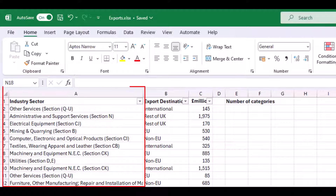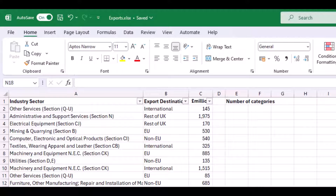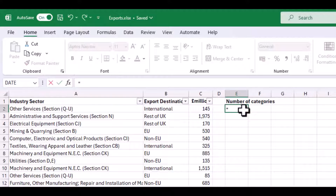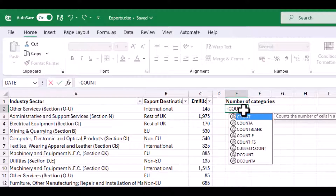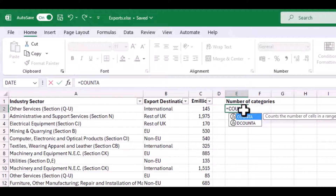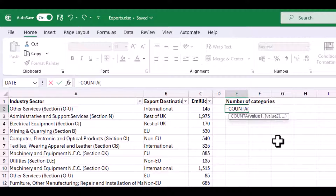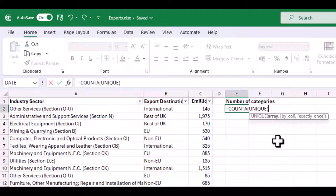As this column contains text, and I would like to count only those cells which contain something — so count the non-empty cells — I type equals COUNTA, open bracket, then to count the number of unique values, type UNIQUE, then open bracket, then I input